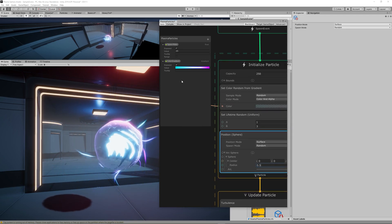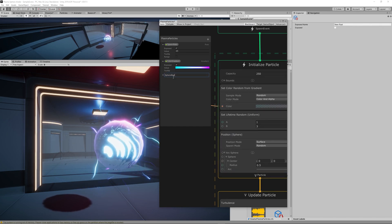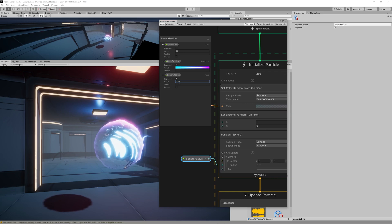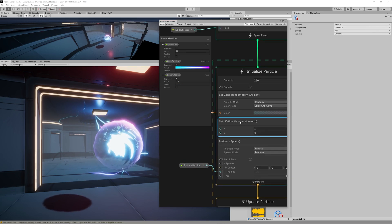And to control the size of this sphere let's create a new parameter Sphere Radius and link it to the radius inside the sphere.